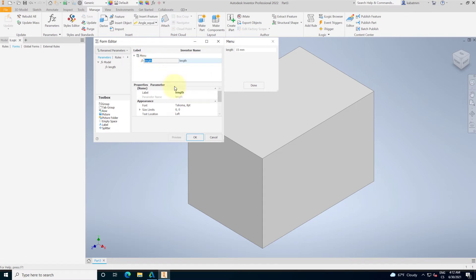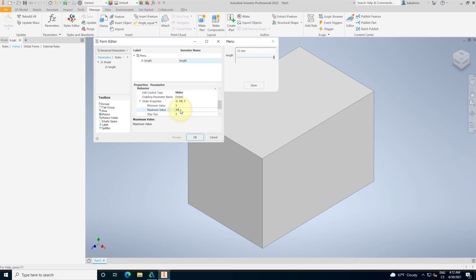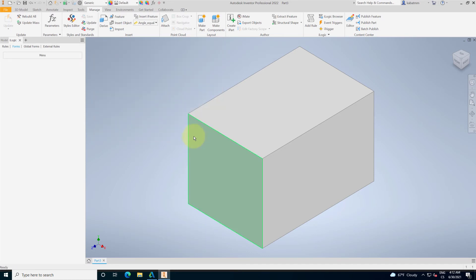This parameter will be changed. It will be not the text box, but it will be the slider with the minimum and the maximum value, for example, 15 millimeter. Okay, so now I have the menu.